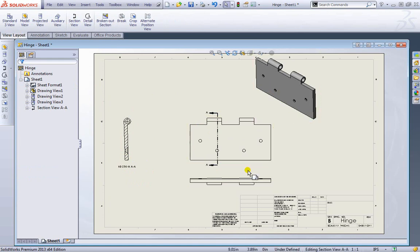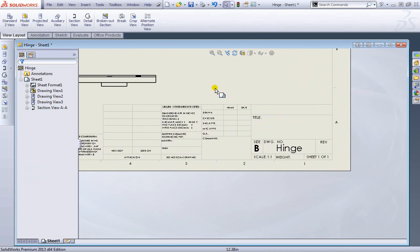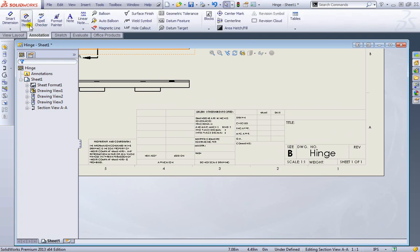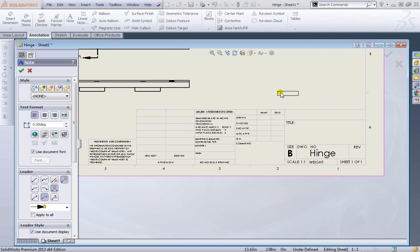But before we get too carried away, providing more views, let's take a look at the bottom down here. This is the title block. This was already provided for us by default. We could go ahead and add additional information if we needed to with this note here. I'll show you a little more detail in just a second how to use the note.